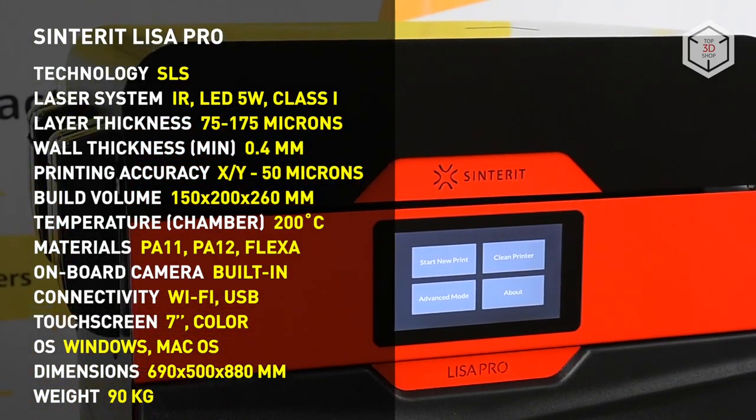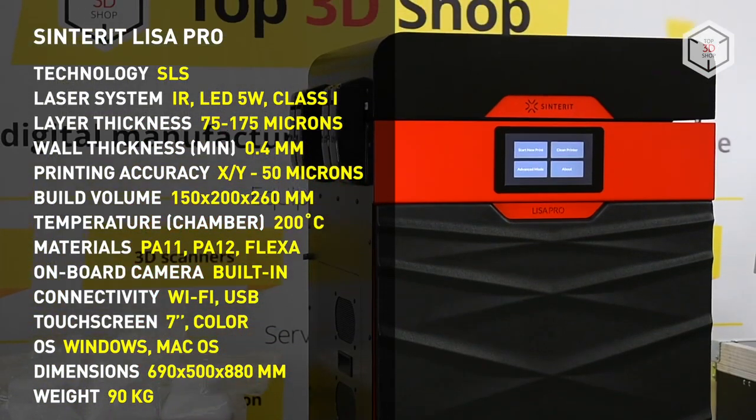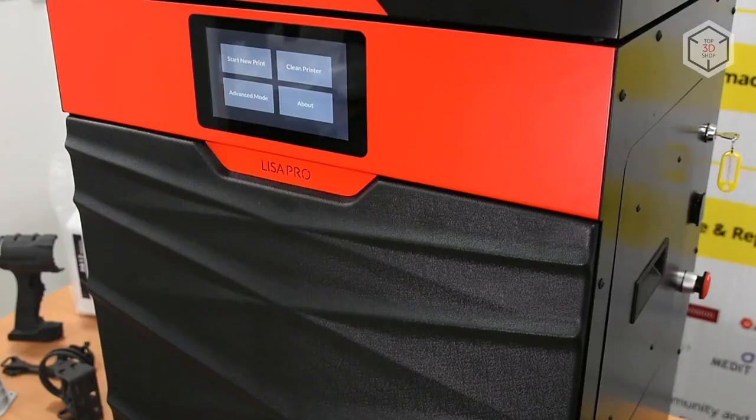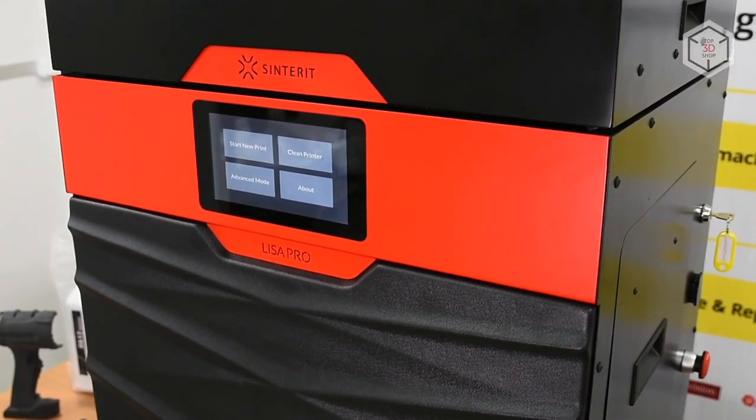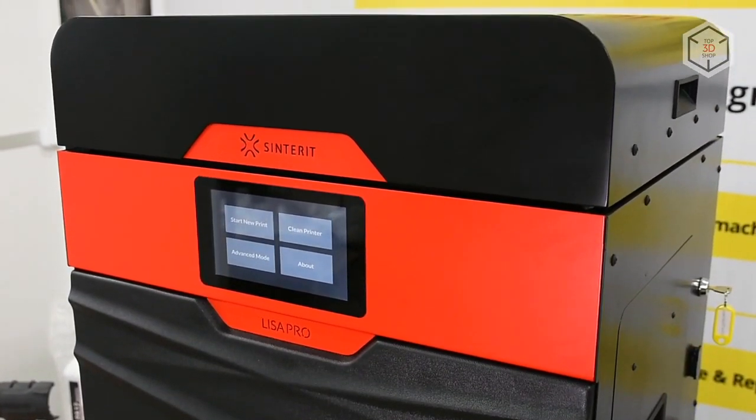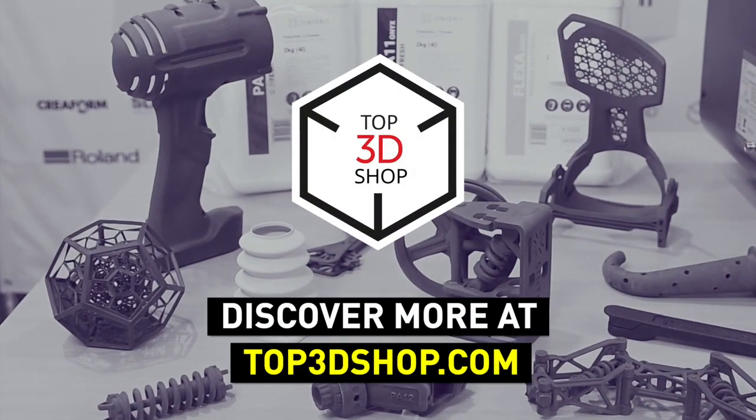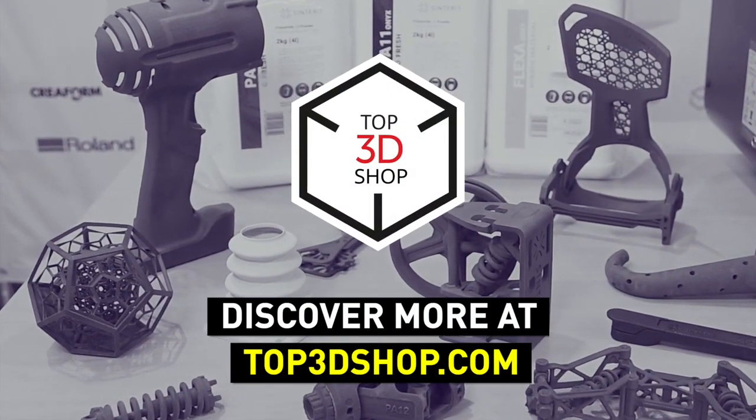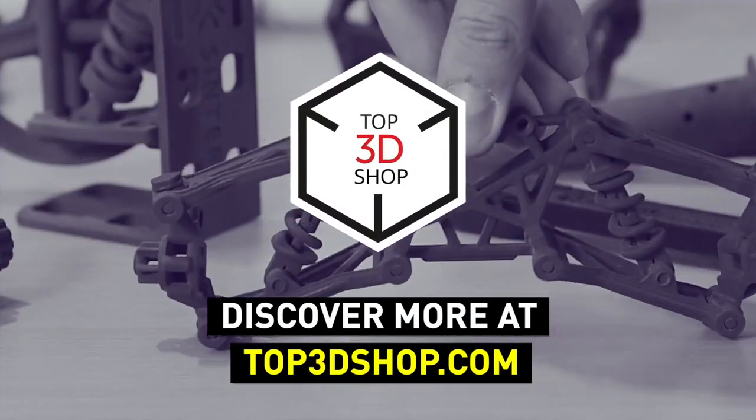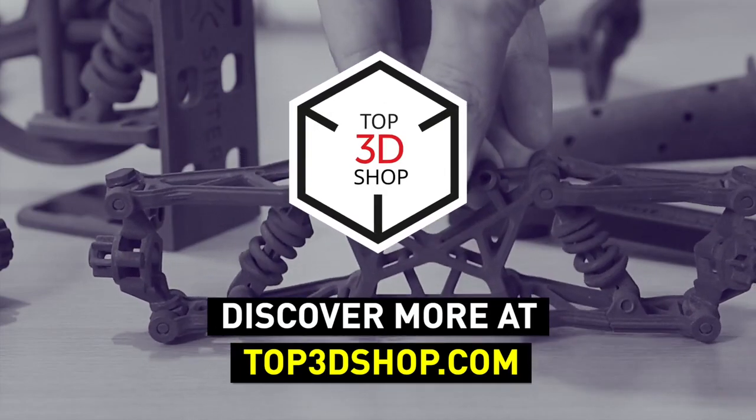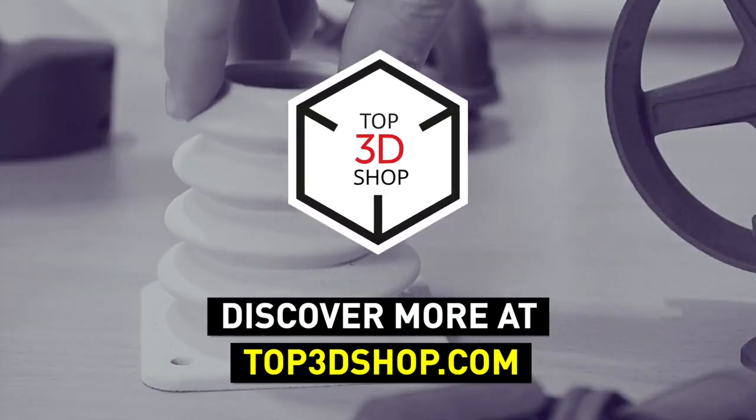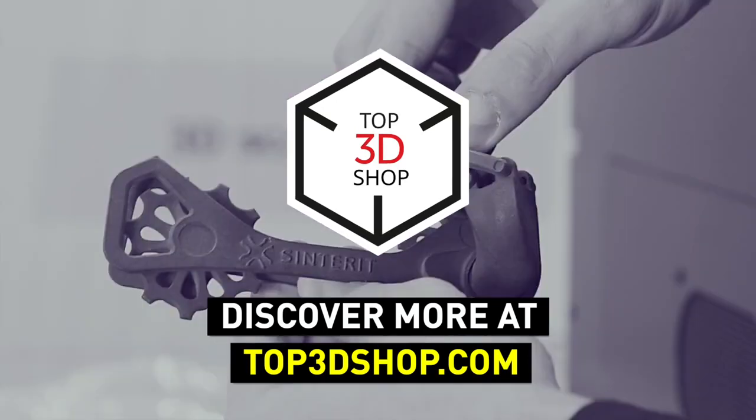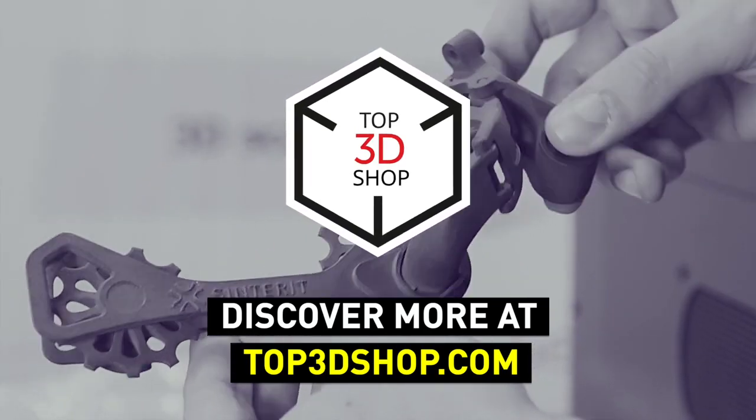Want to find out more about 3D printers or even buy one right now? Just head straight to top3dshop.com. Have more questions? Please leave a comment, call us or visit our website. Our contact information is in the description below this video. We will help you choose a 3D printer that's best for you. If you enjoyed this video, subscribe to our channel and hit the like button. See you soon!